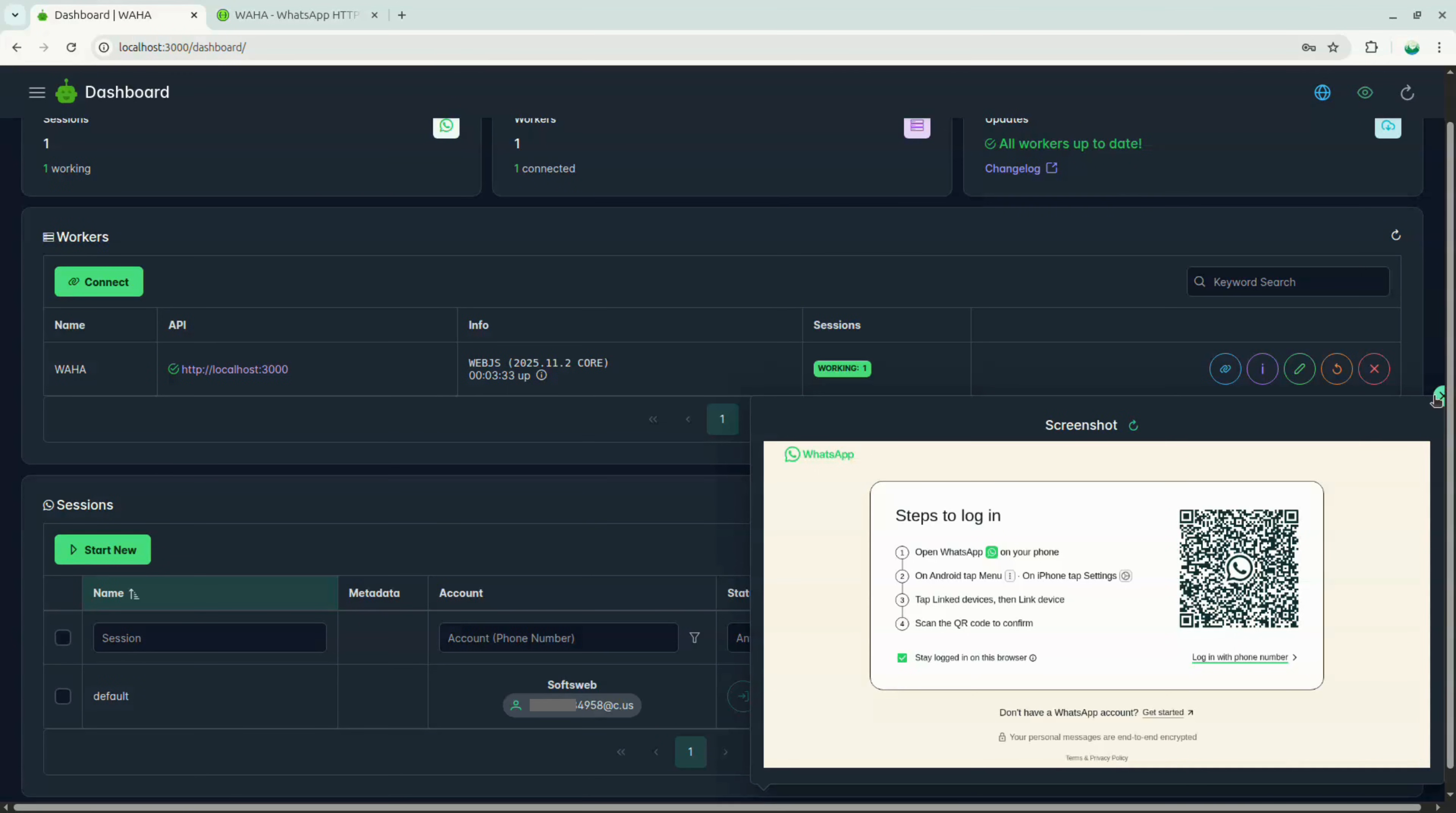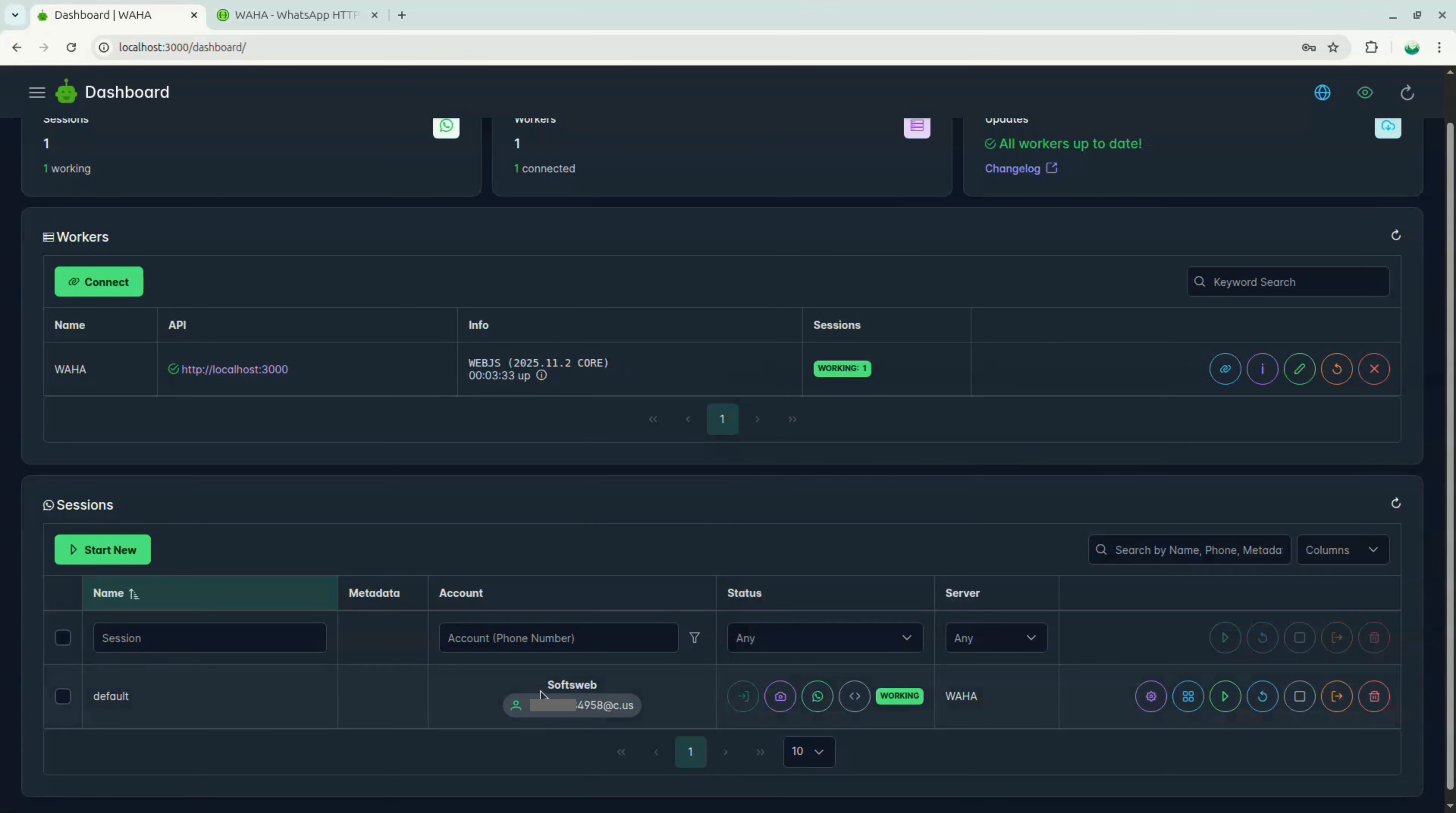You should now see your WhatsApp name here. In my case, it's SoftSweb, which is set as my WhatsApp name.